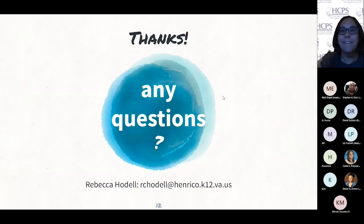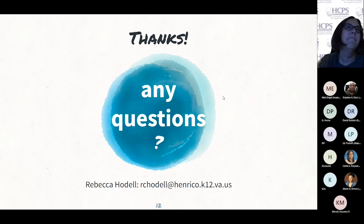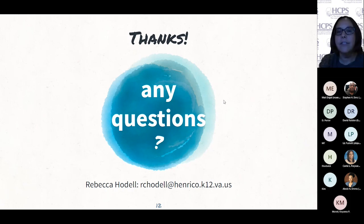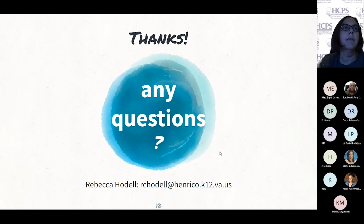That is it for my formal presentation. I would love to take questions and to talk with any or all of you. My email address is here at the bottom. My name is Rebecca Hodel.